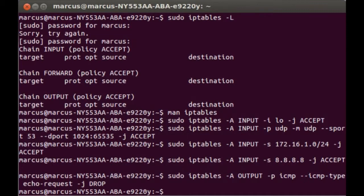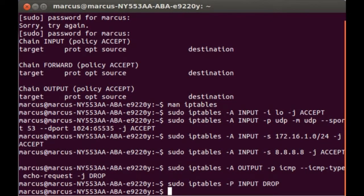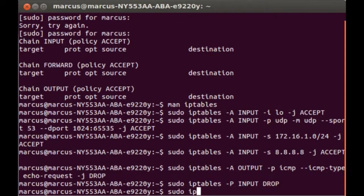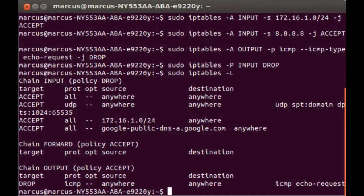This is actually quite simple: sudo iptables -P INPUT DROP. Okay, so let's review. If you do iptables -L, which is list, it should list all of the entries currently input into your device.